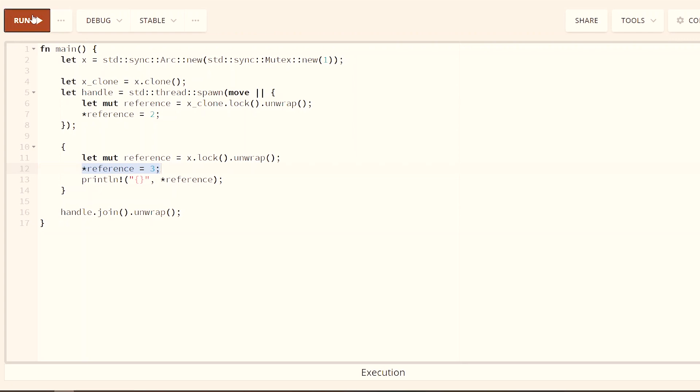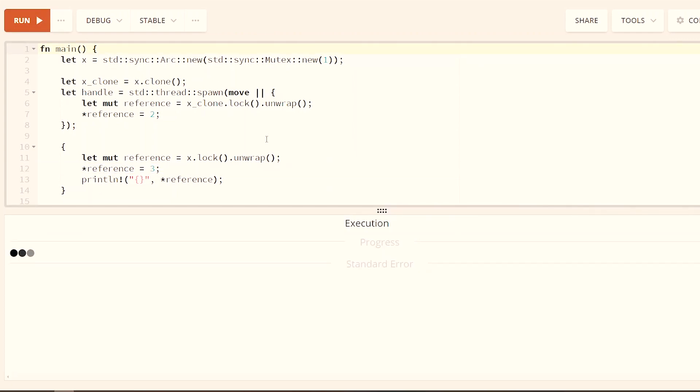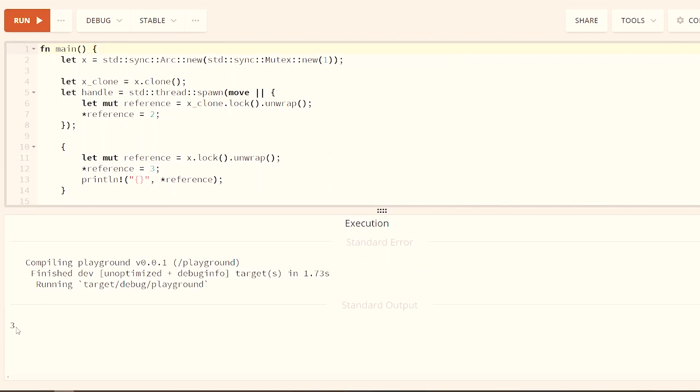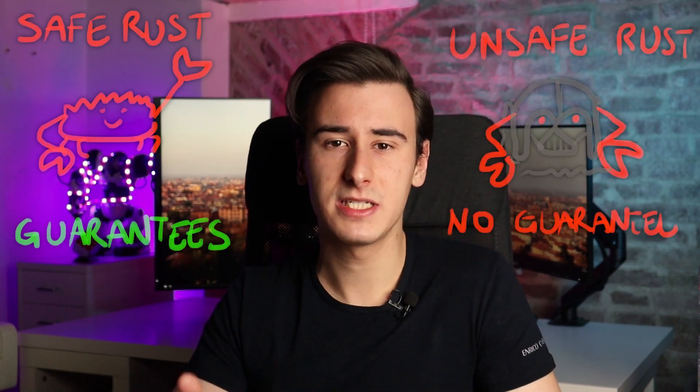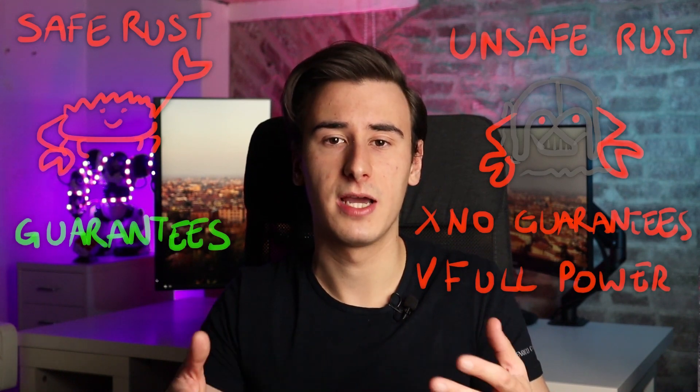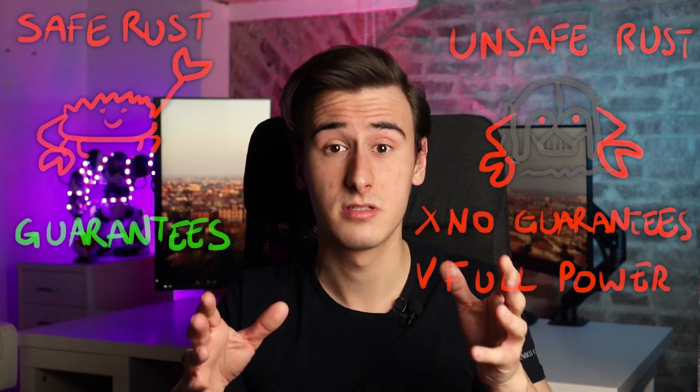Up to this point, we discussed the features of the so-called safe Rust, which provides guarantees like memory safety and prevents undefined behavior. But there is also another version of the language known as unsafe Rust, which basically gives you superpowers at the price of losing all those safety guarantees.